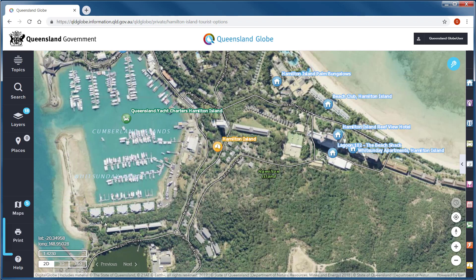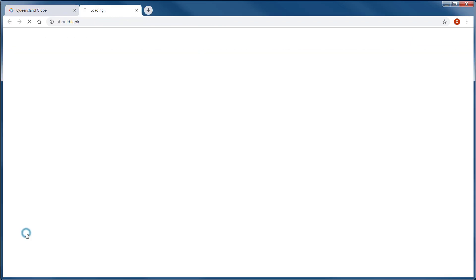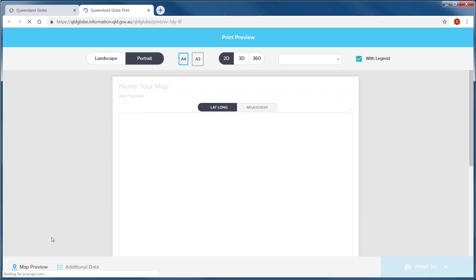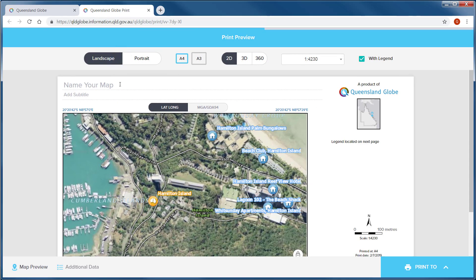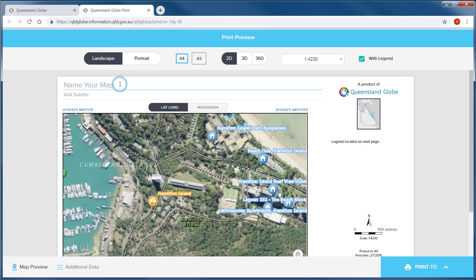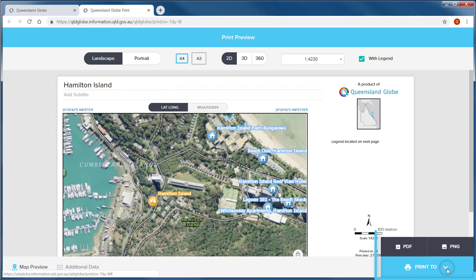The Print section will open a new browser window with numerous options like page orientation, size and map scale. You can name your map, adjust the extent of the map window, display the legend and choose to export and share your map in PDF or PNG format.